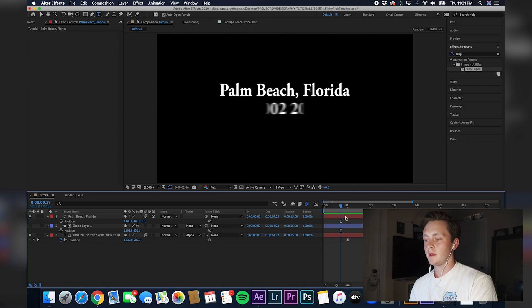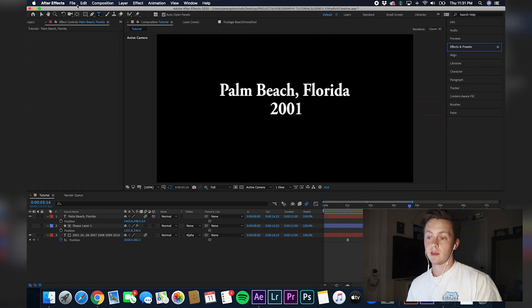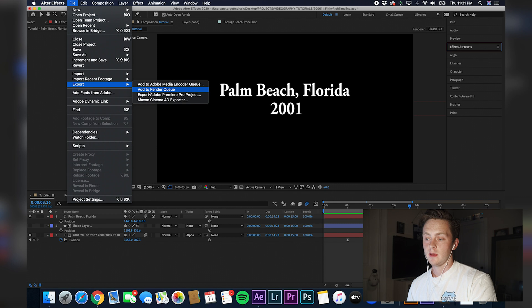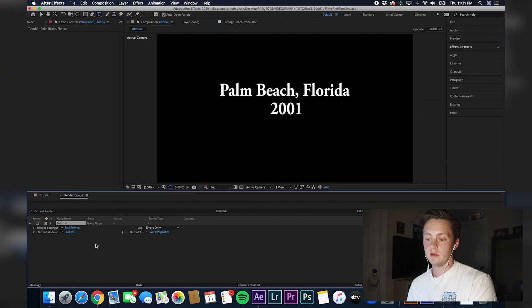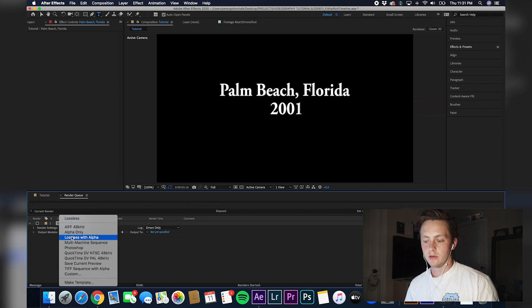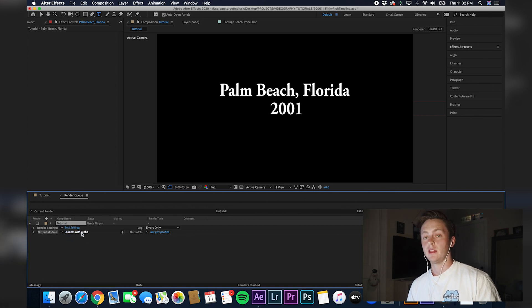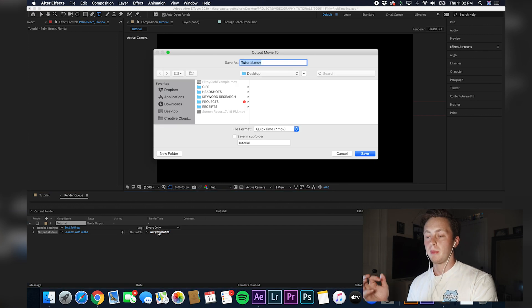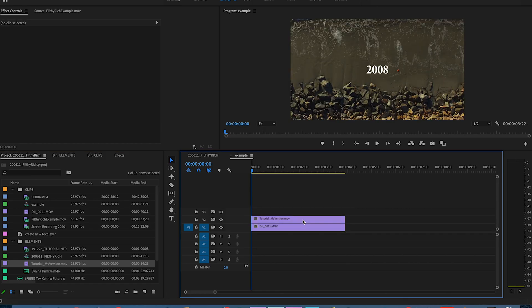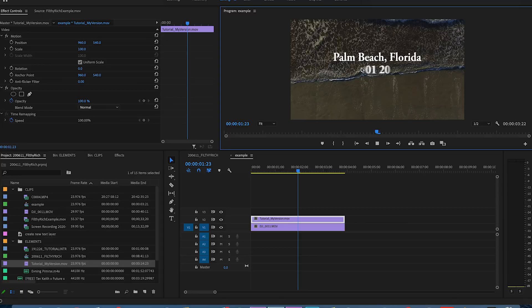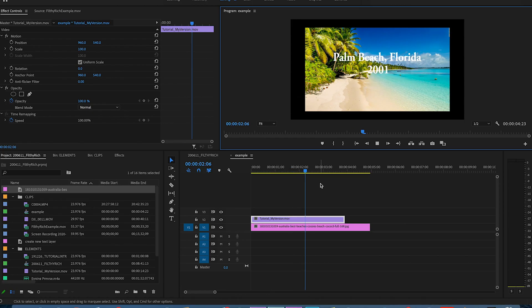So there's your timeline. If you want to export this, go to File, Add to Render Queue — this part's important. You can put it into Premiere with no background. In Output Module, click the little arrow, go to Lossless with Alpha, and that'll eliminate the background. You can pretty much put it on any video you want — whether it be a drone video of a beach, a time lapse, or even photos.